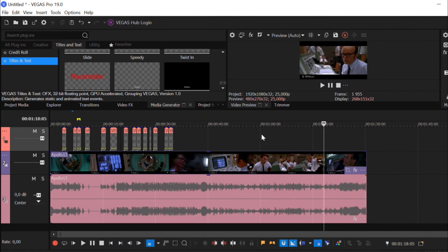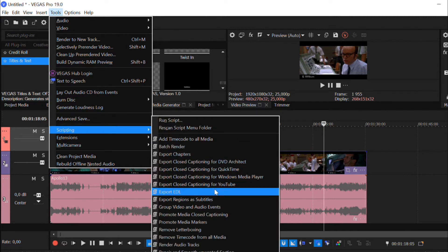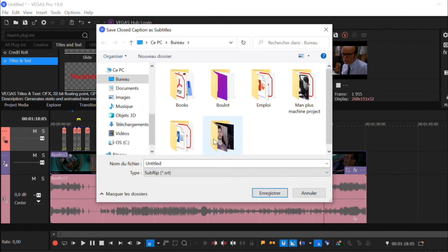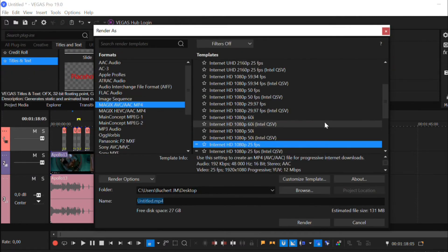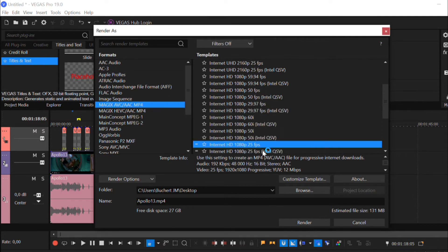When you're finished with that, you can export your subtitles in two ways. Either you click on Tools, Scripting, Export Closed Caption for YouTube to get your subtitles in the SRT format. Or you can click on File, Render to automatically burn your subtitles with your video. Either way, you've seen that doing captions on Vegas Pro is quite long and complicated.